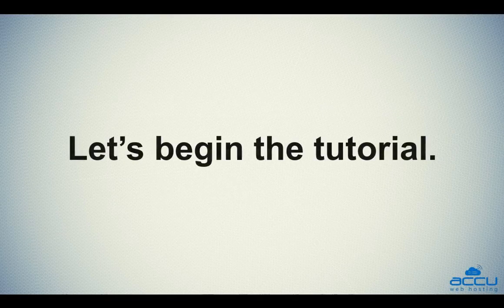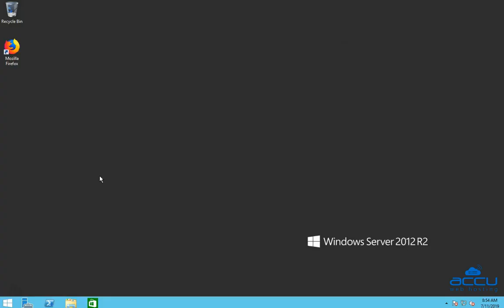Let's begin the tutorial. In order to disable an email account or mailbox in Mailinable, you will have to log in to your Windows Server with Administrator user.